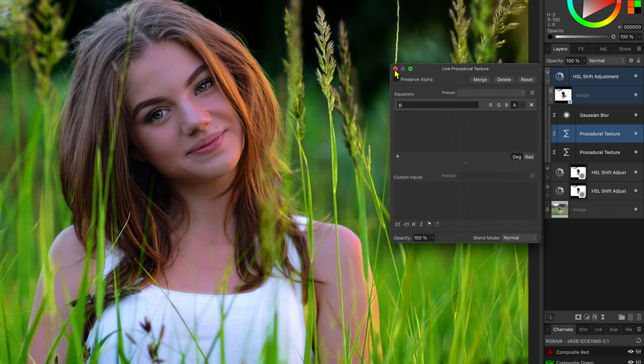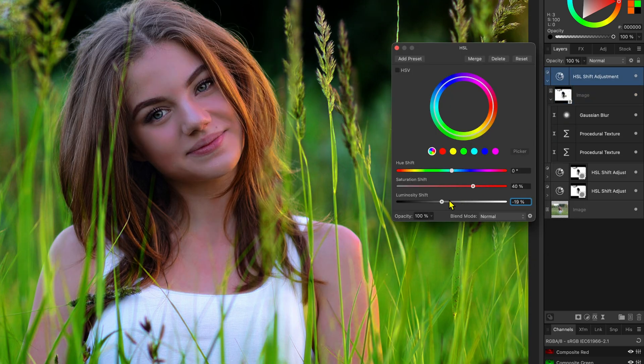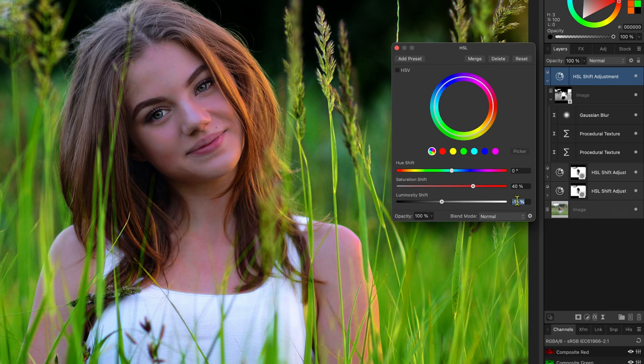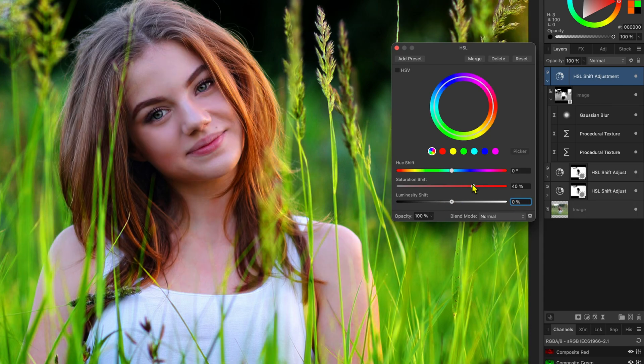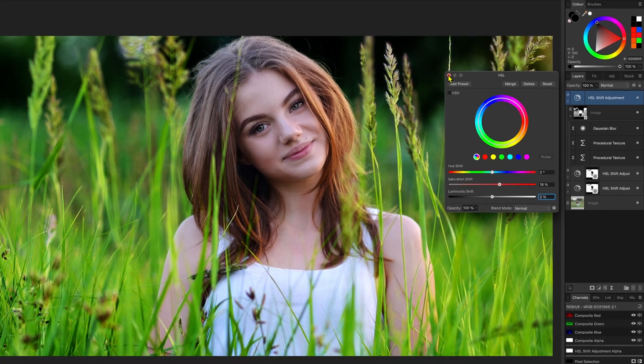That will look awful but we need to modify the HSL adjustment. I'll reset the luminosity to zero and lower the saturation to about 20%. Beautiful!